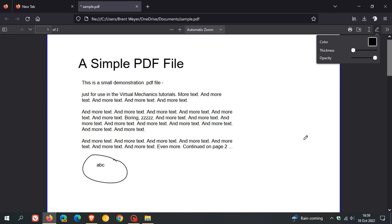Mozilla also says that setting Firefox as your default browser now makes it the default PDF application on Windows systems. If you're using Firefox as your default browser, it becomes the default application for viewing PDFs on Windows.